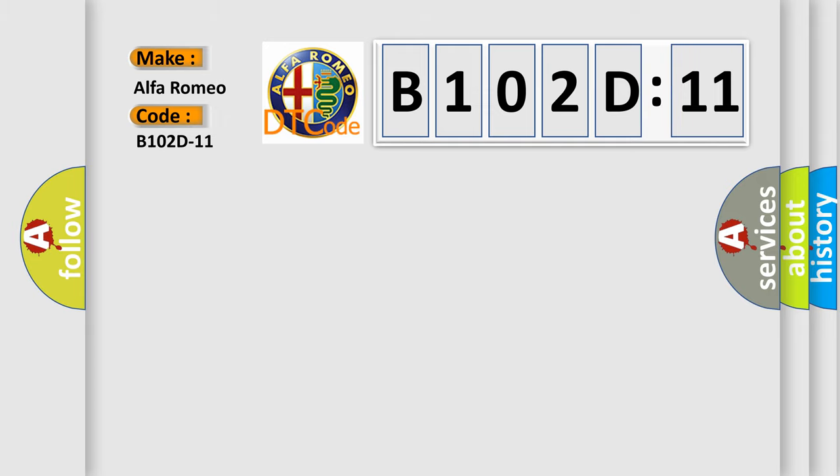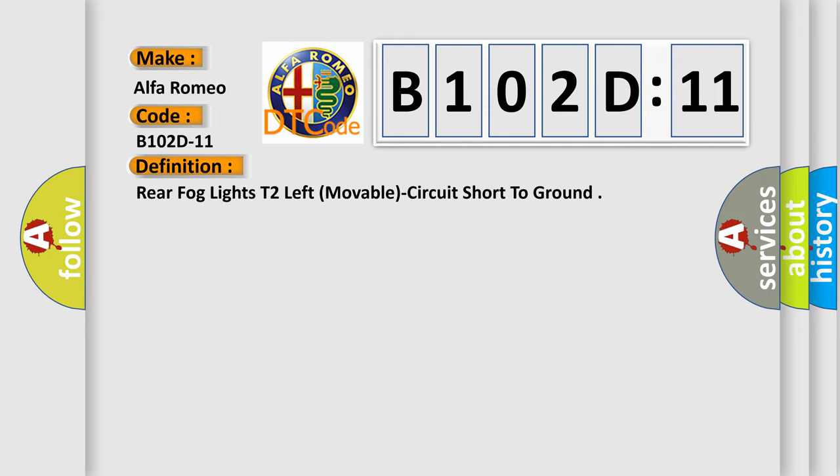From the car manufacturer, the basic definition is: rear fog lights T2 left movable, circuit short to ground.